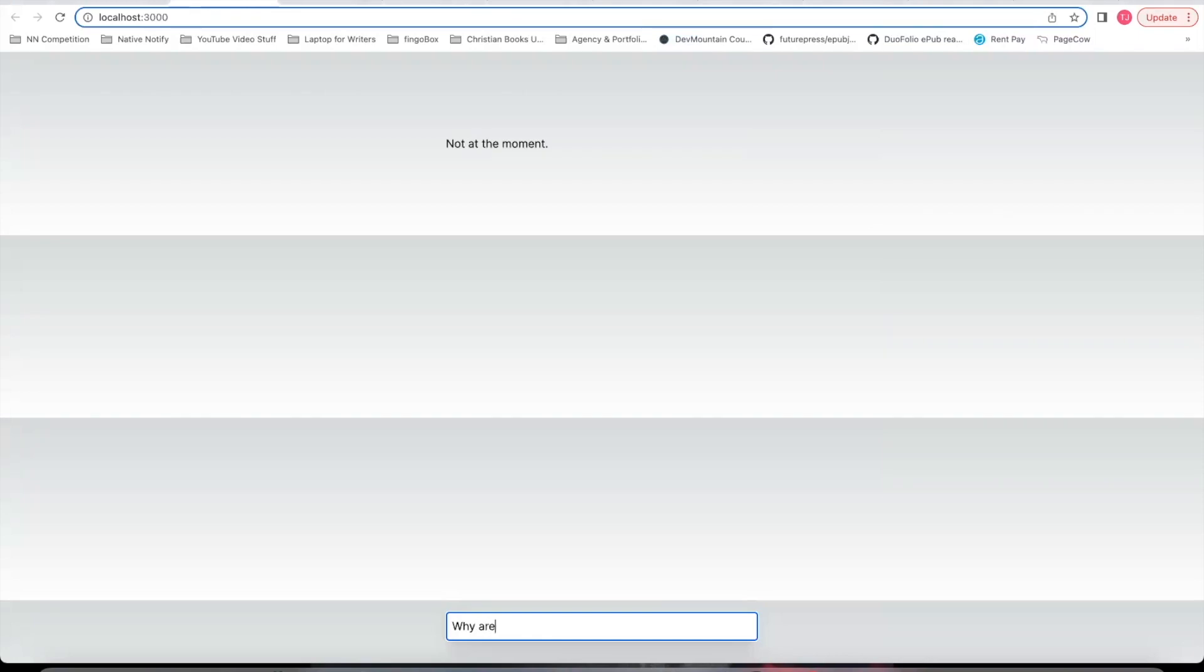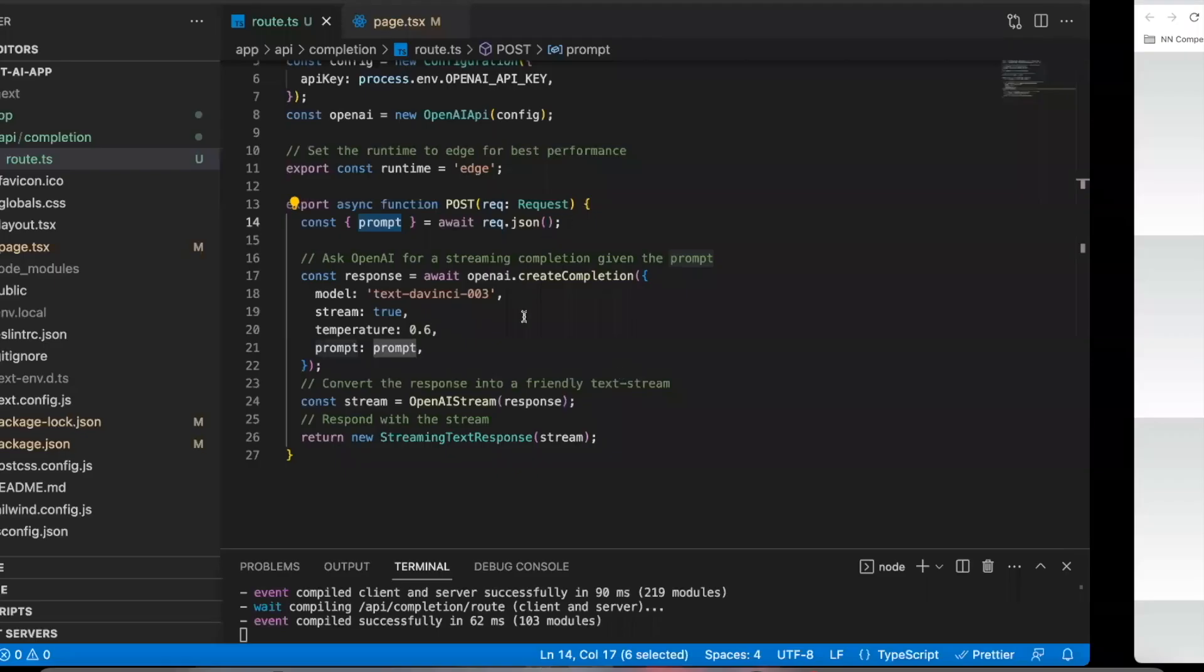Why are you not working? I have no idea why it's like being funny right now. I'm currently on a break from work. Why are you on a break from work? I'm on a break from work because I need some time to rest. That's interesting.